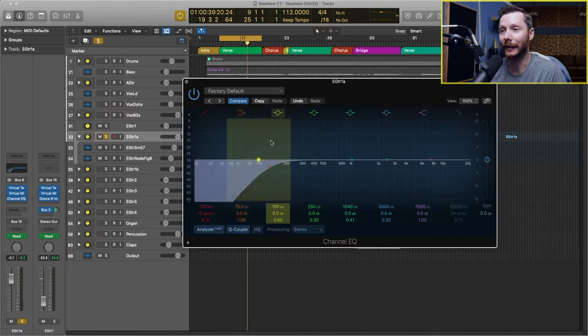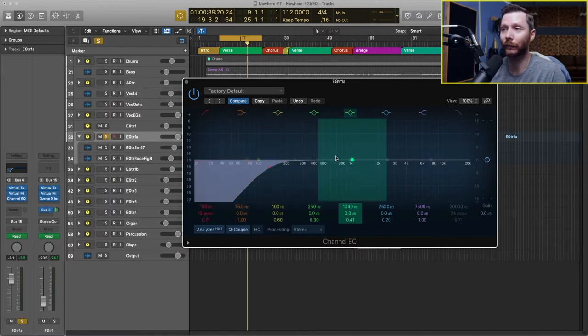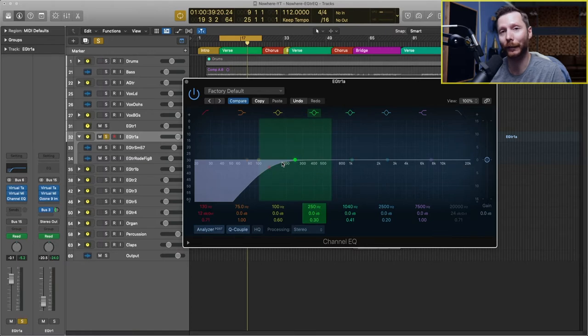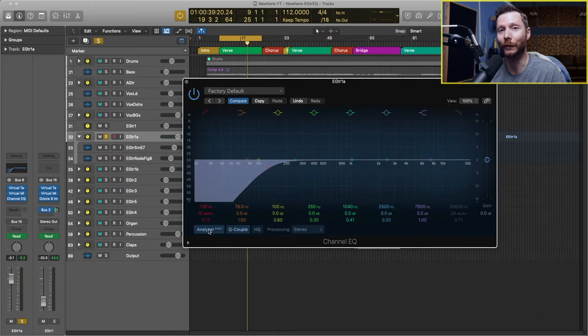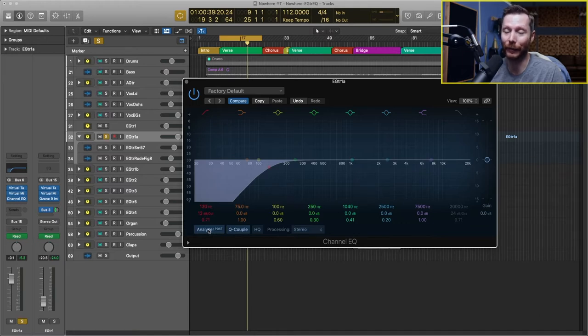I'll mention quickly, you might have seen the little frequency analyzer go as I was playing. That's just this button right here. You can turn that on and off and that just shows you the frequency curve of the instrument as it's playing.